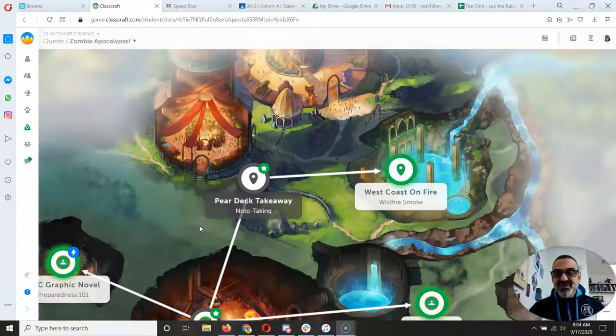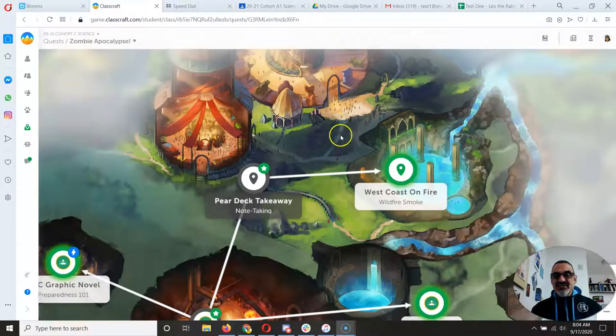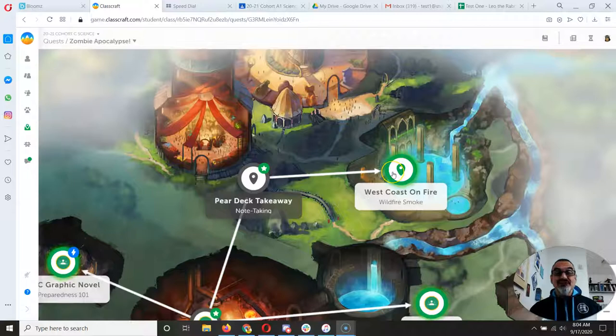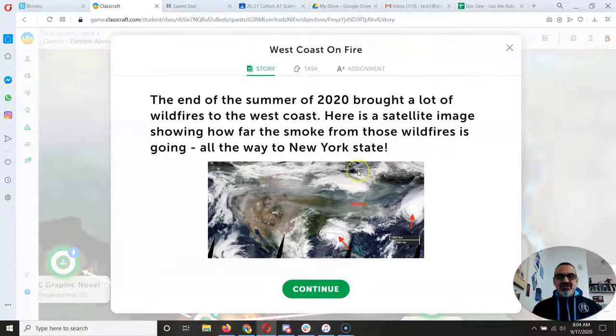Hey sixth graders! So you've unlocked the West Coast on Fire assignment. Let me show you how this one works.